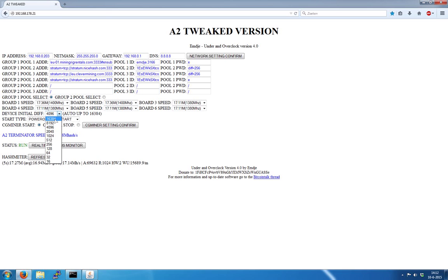You can put in the initial difficulty. You can go all the way up to 16,000 or about 60,000 if you have a large machine. I usually put it on 4,096.